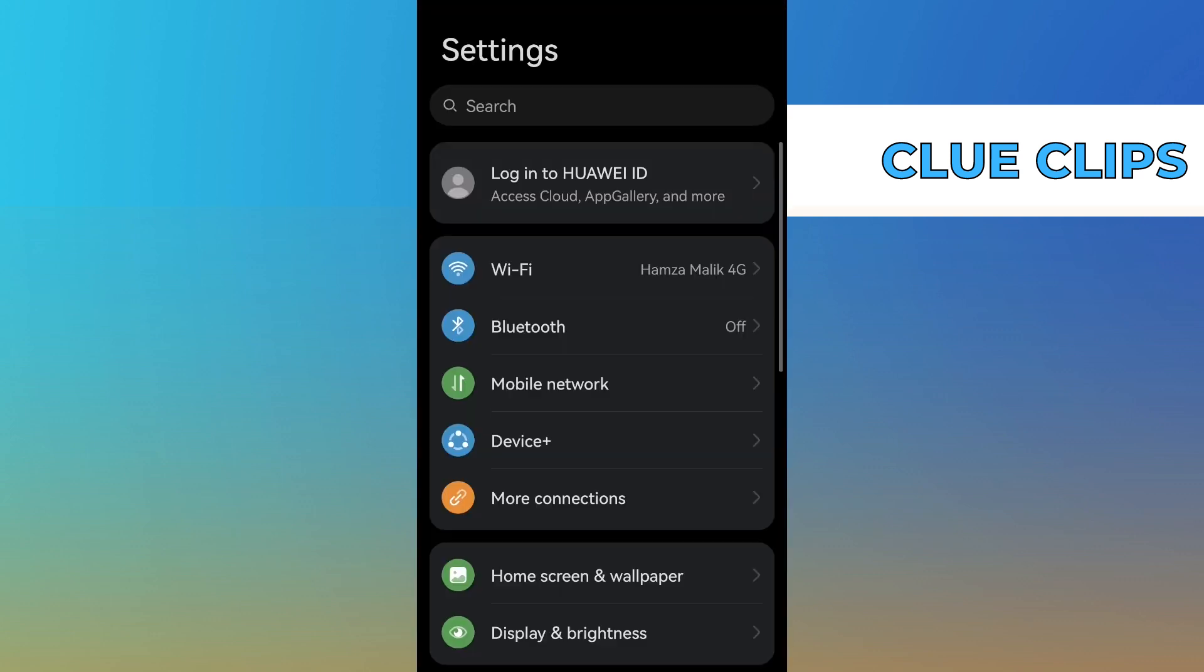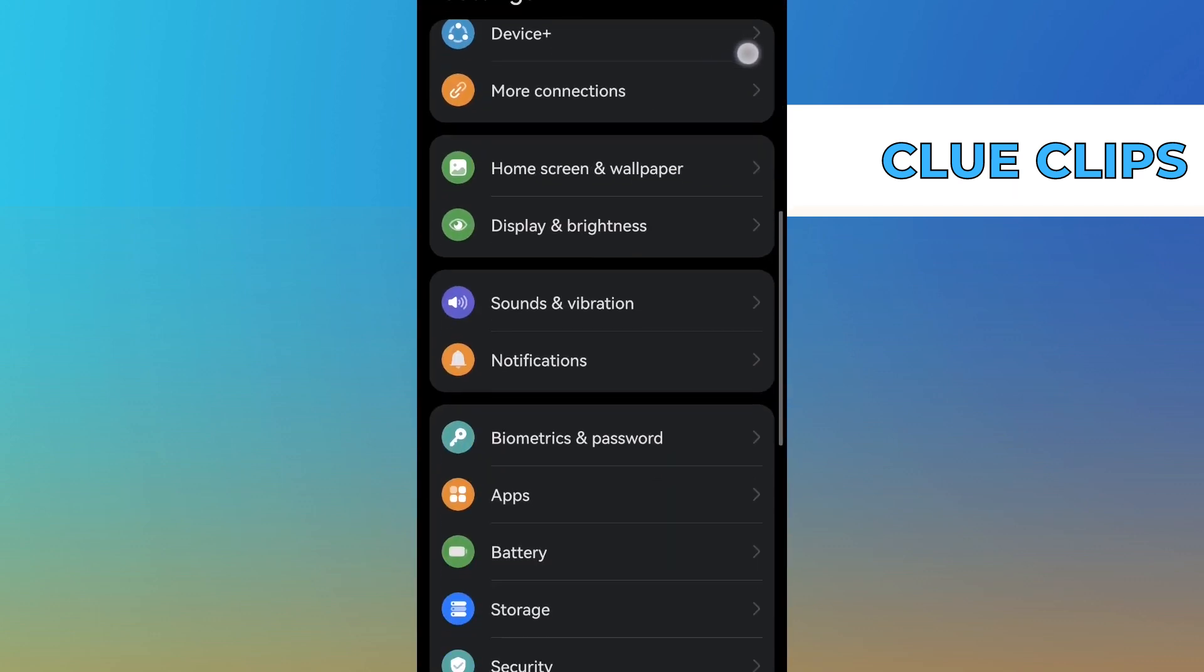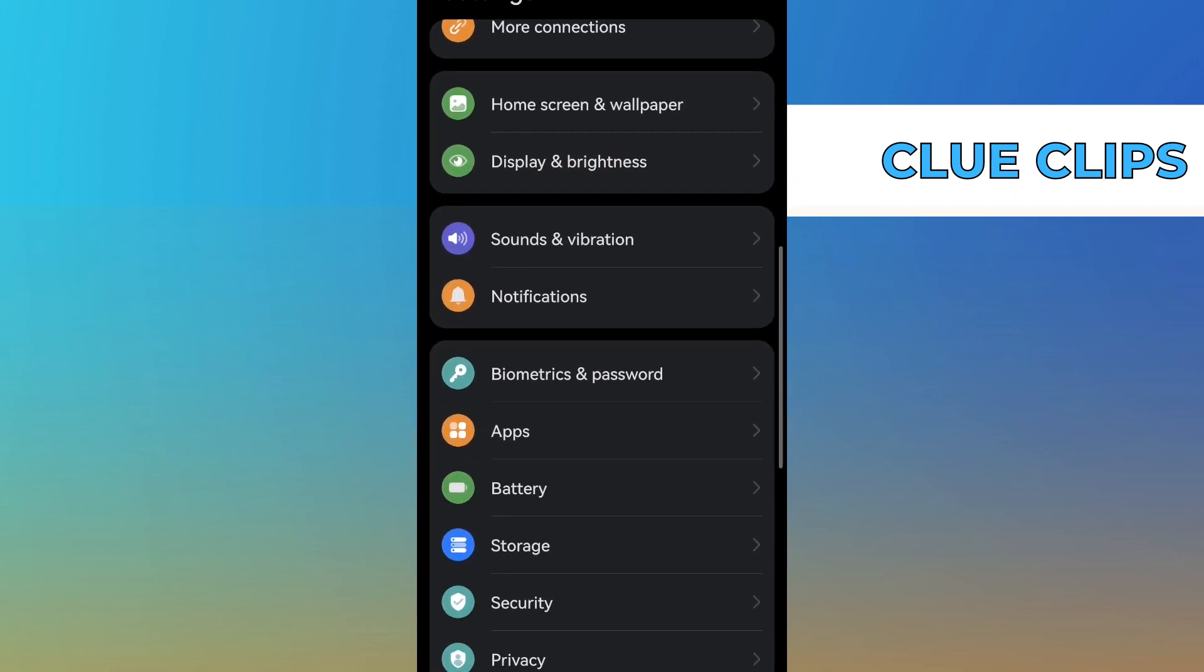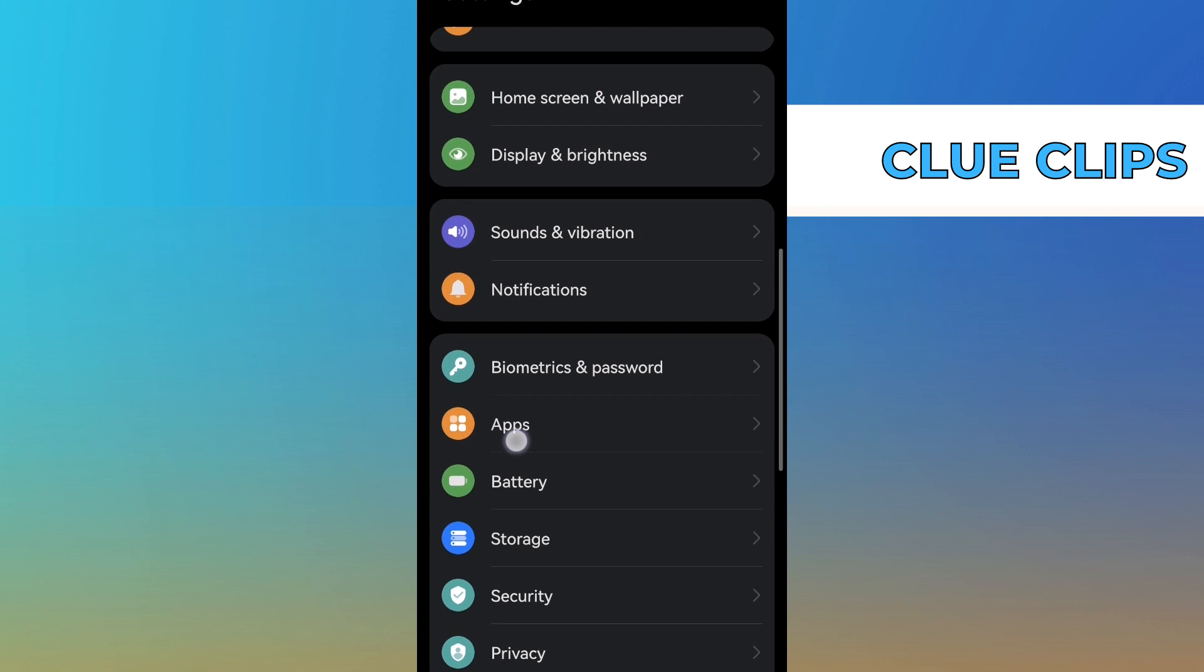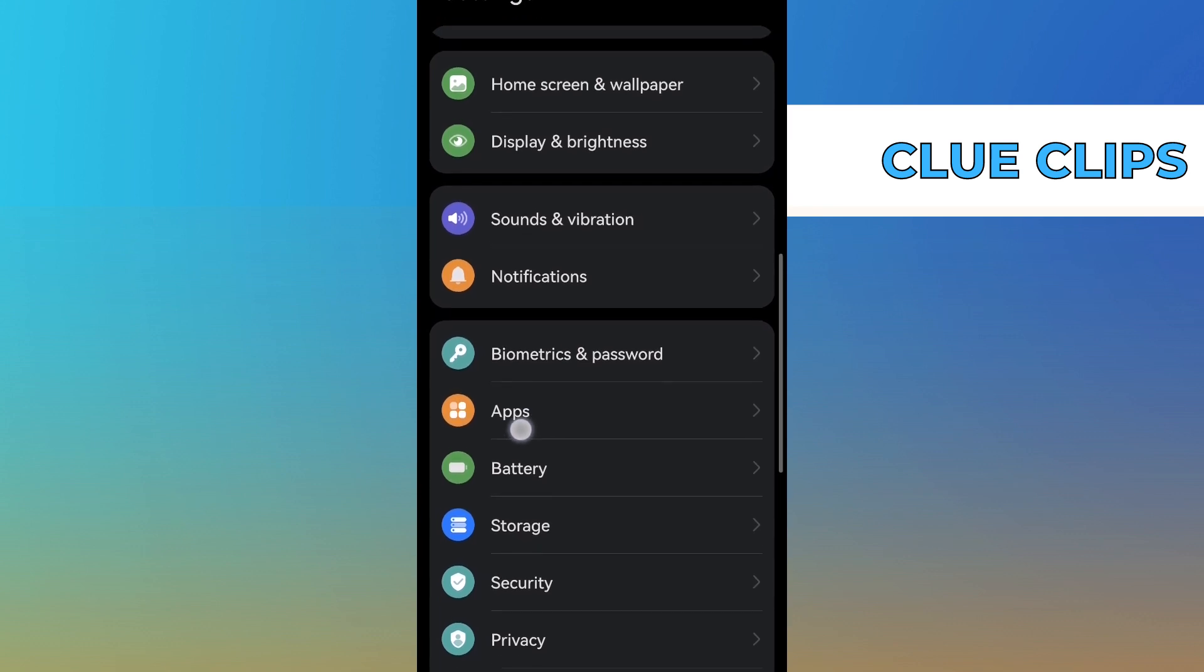Now, go to your mobile settings. Within the settings, find and tap on apps.